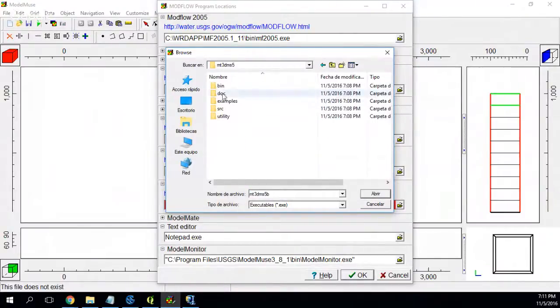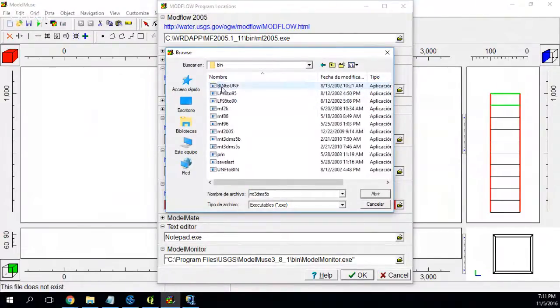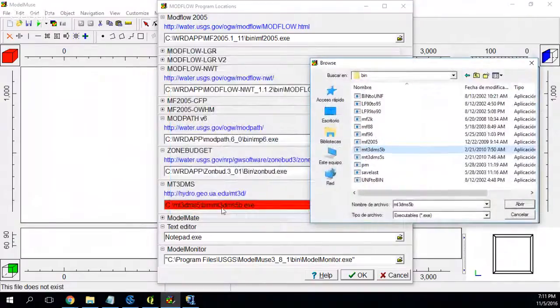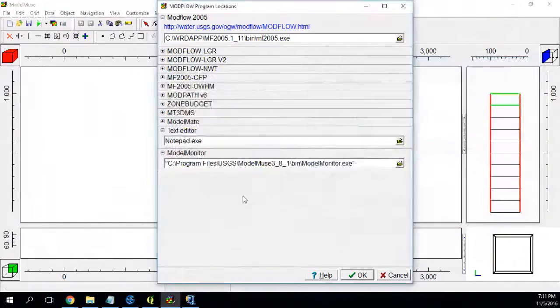For Modflow MT3DMS, I navigate to it — and then from this folder: which one is this? Is it MT3DMS 5B? This one.